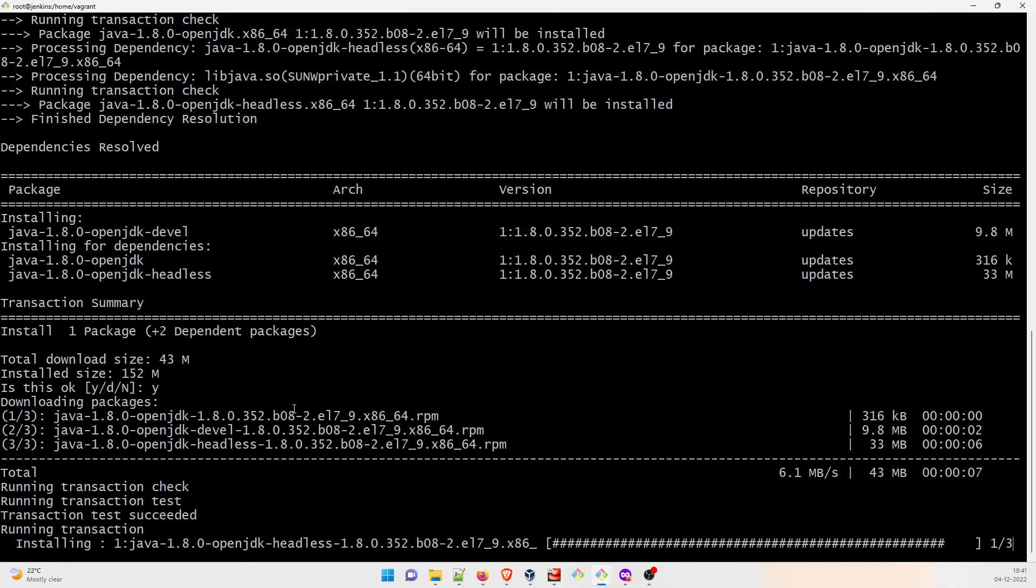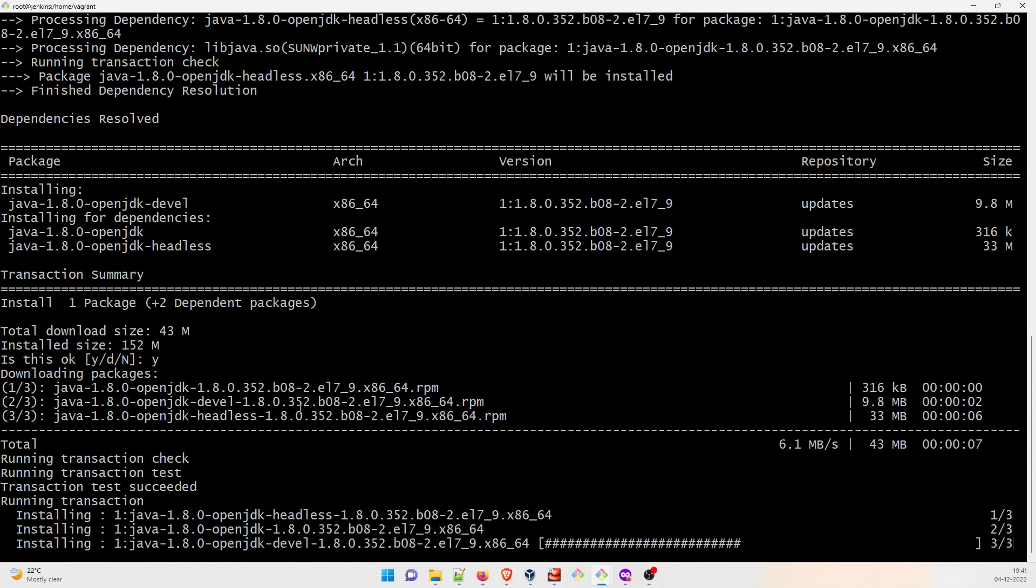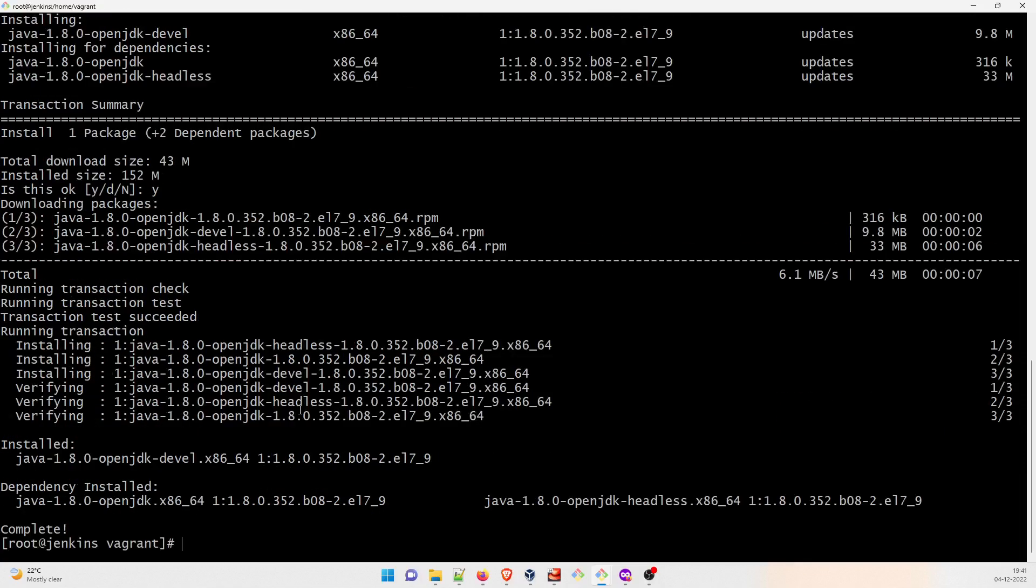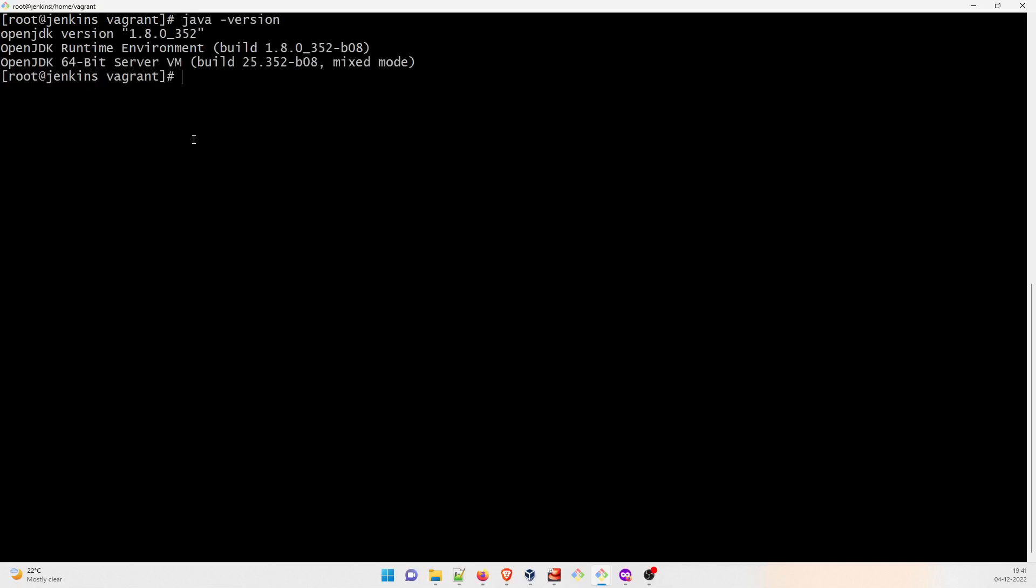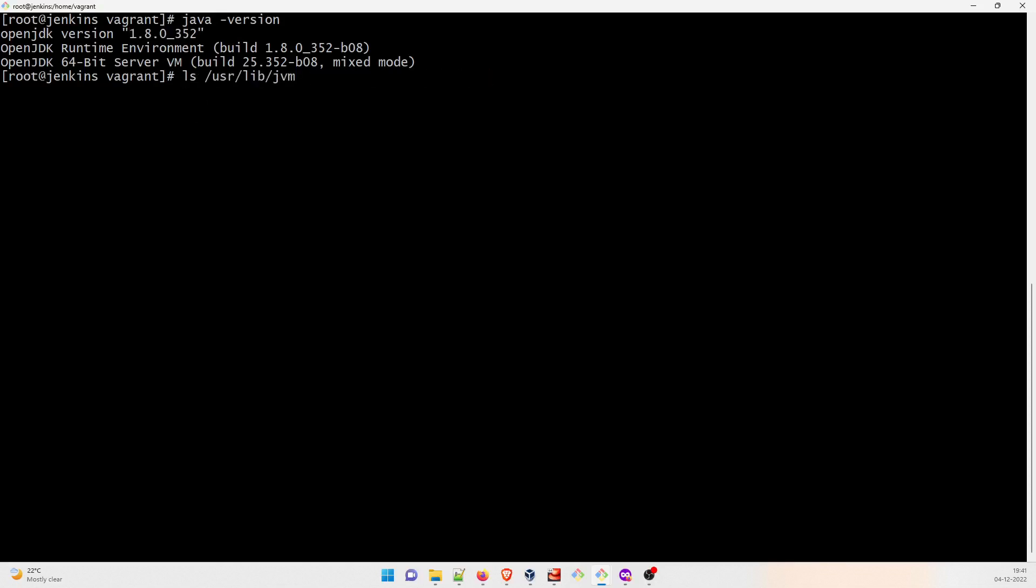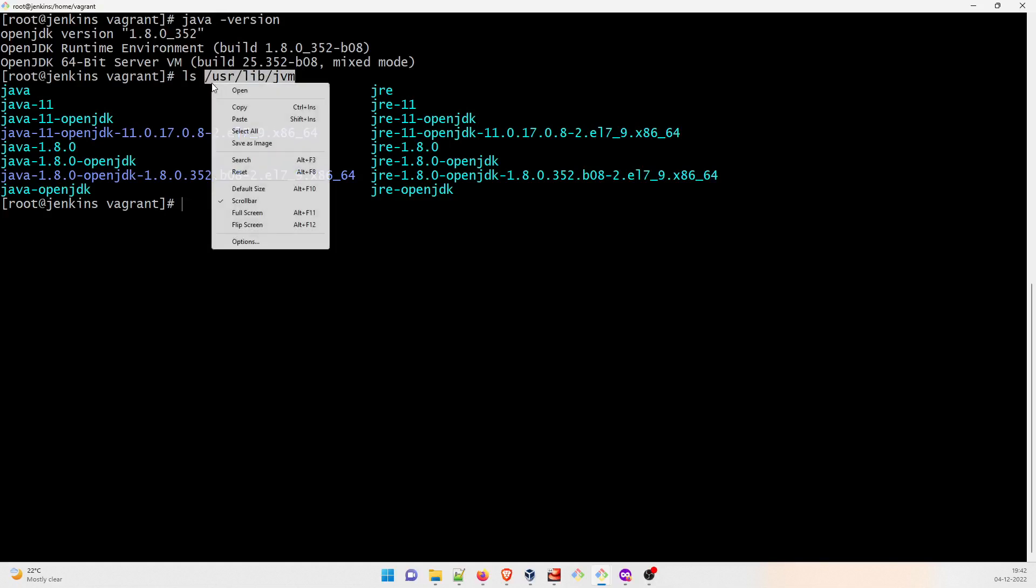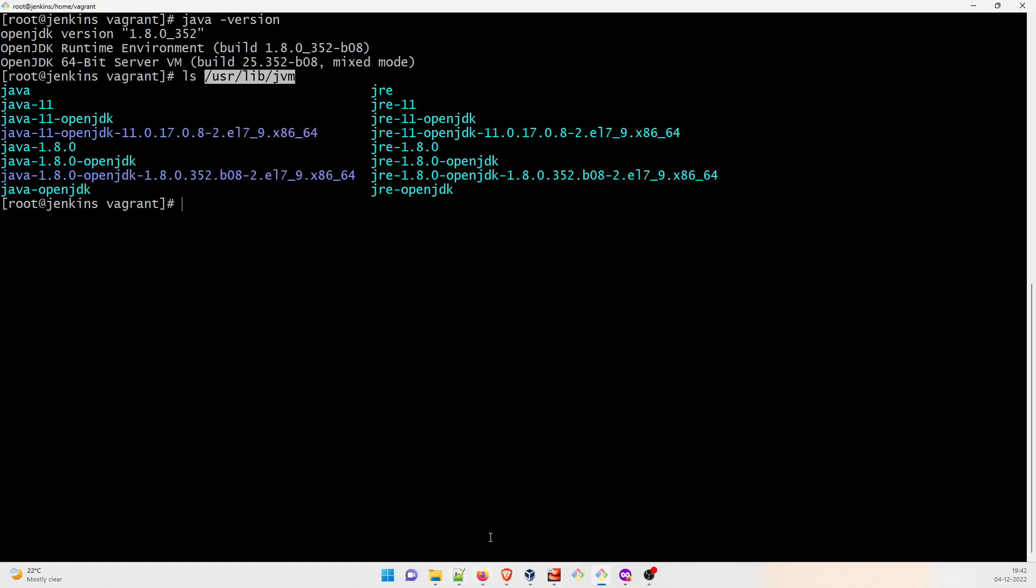It started the installation part. Installing, verifying, perfect. Let me just clear the screen. Now if I do java -version, it is having 1.8. Now you can see that in ls /usr/lib/jvm, we have 1.8 as well and we have 1.11 as well, both of them.